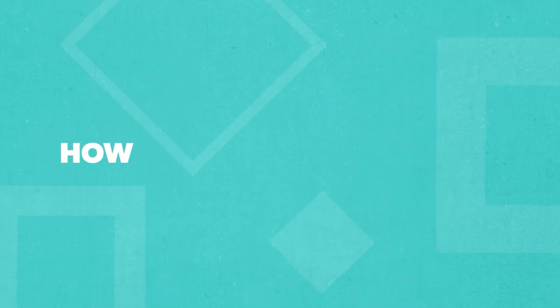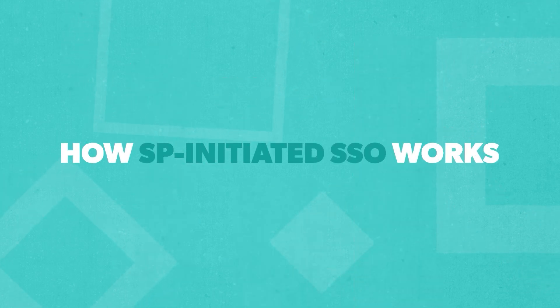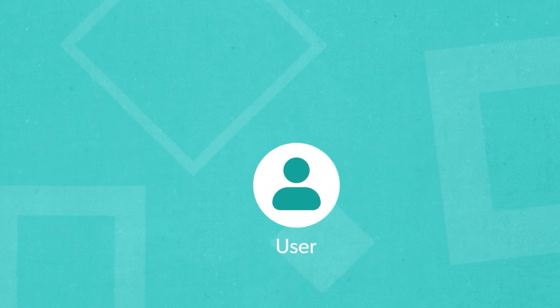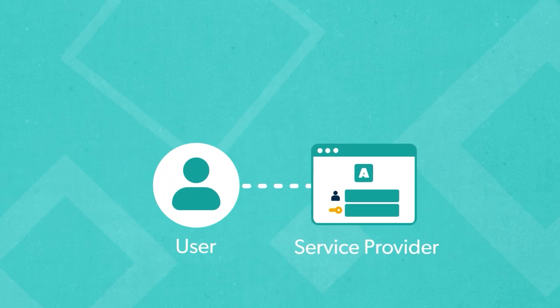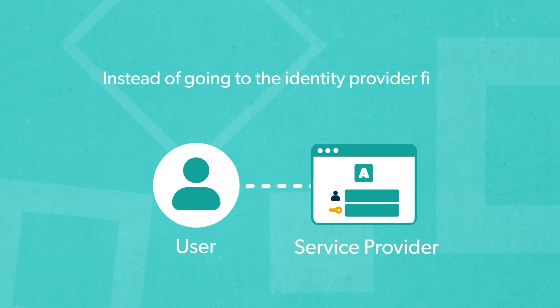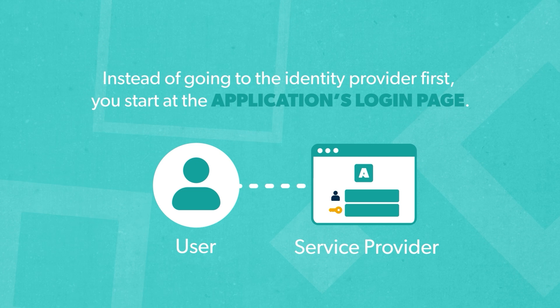With SP-initiated SSO, however, the login process starts at the service provider. Imagine you want to log into an application. Instead of going to the identity provider first, you start at the application's login page.